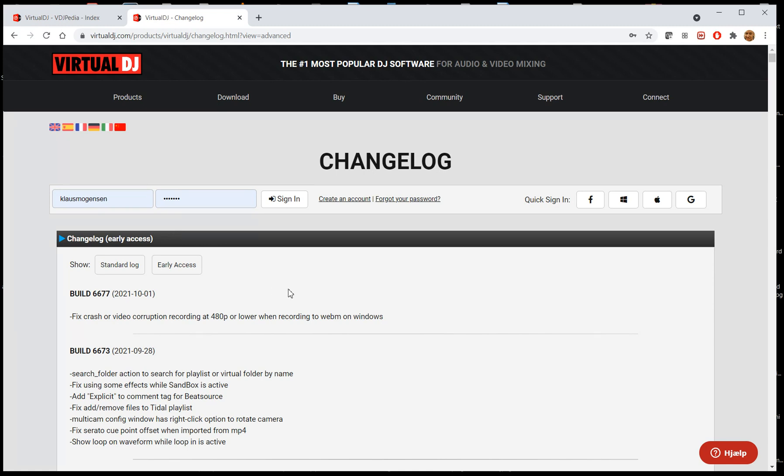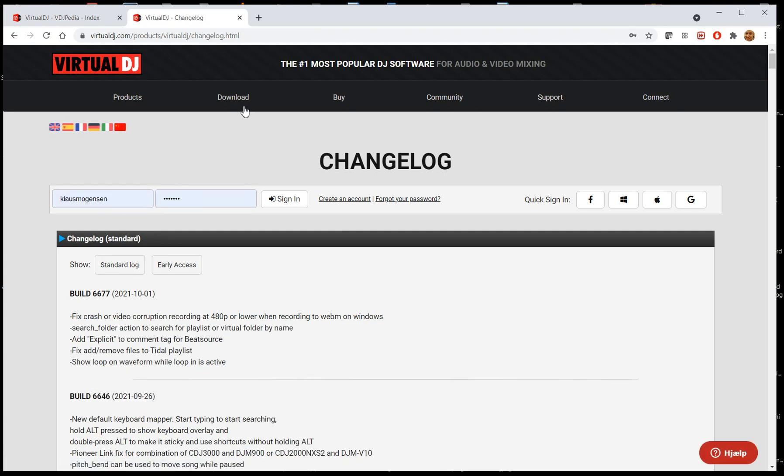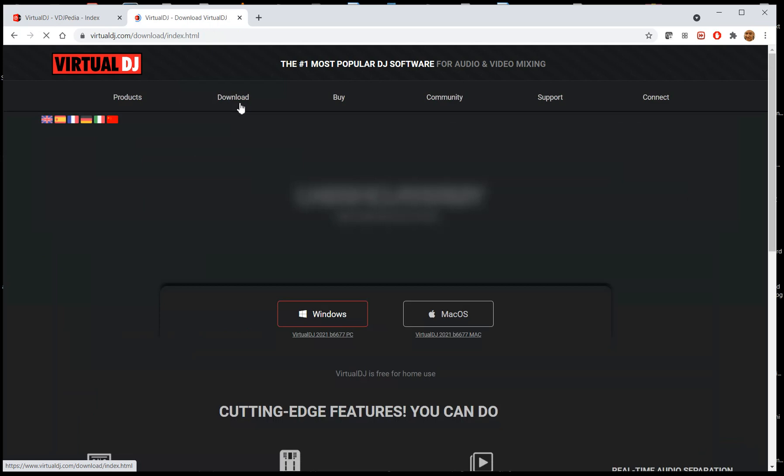So this was basically just to go through how I have my strategy for updating, and for auto-updating. On my Gig Machine, no auto-updating at all. On my backup laptop, I have the standards or the public releases, the one that's also on the download page, enabled. And on my test laptop at home, I have all of it enabled, including the early access builds.